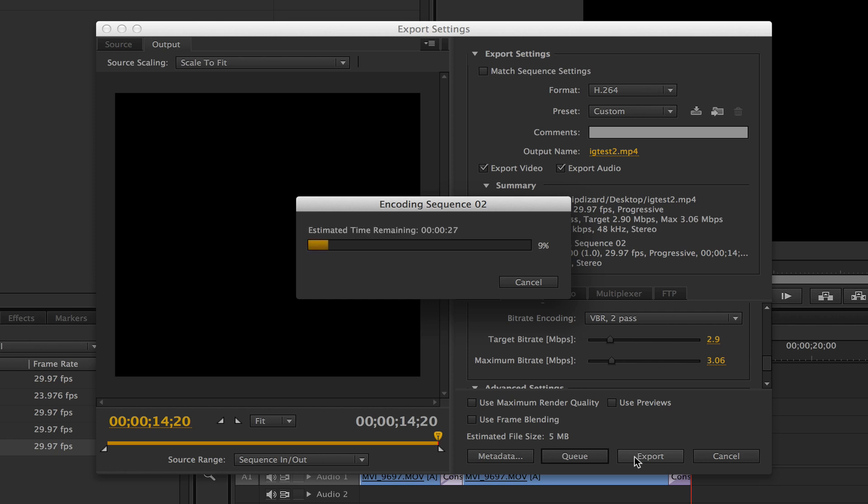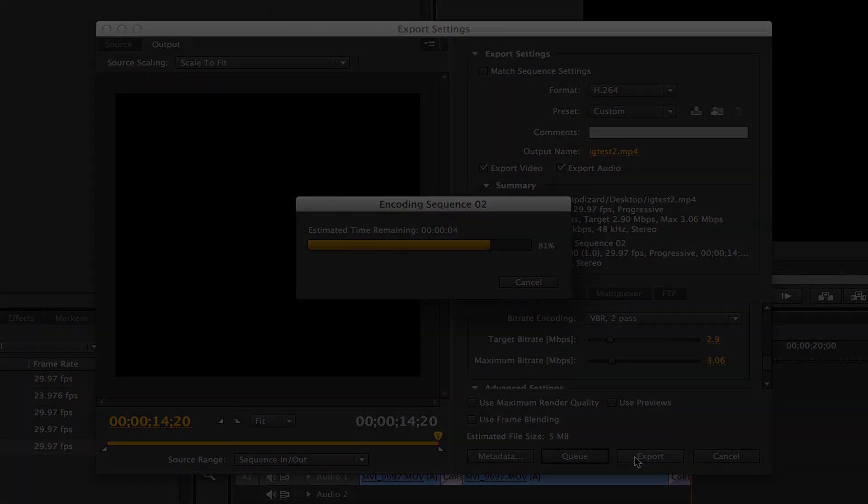So it's going to take a couple seconds to export. And once it exports, I'm going to then upload it to Dropbox. And then once I upload it to Dropbox, I'm going to show you on my phone how I get it from my Dropbox to the camera roll, then to upload to Instagram. I'll be right back.